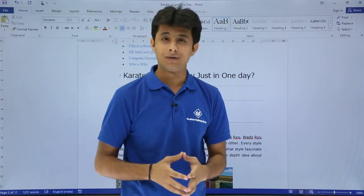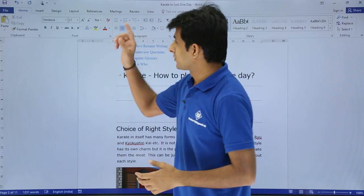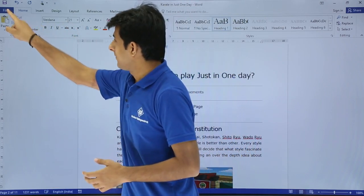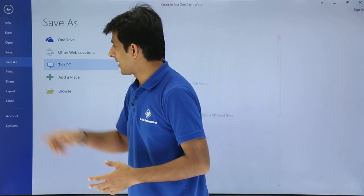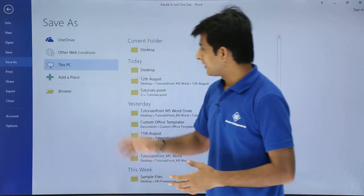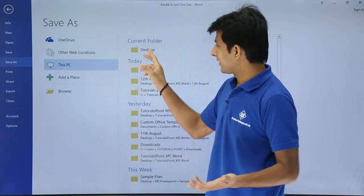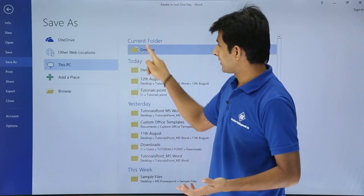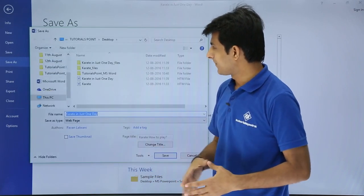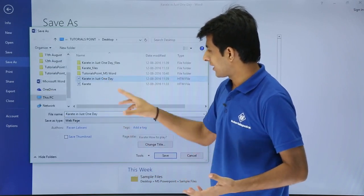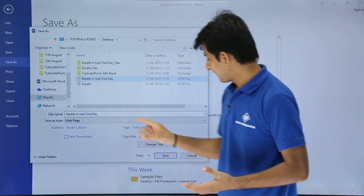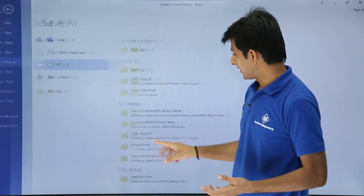How do I save it? It is very simple. I will just go to this file and say save as. Now I can save it at any location. I will click on this desktop and I can just type this as karate in one day. Click on save.